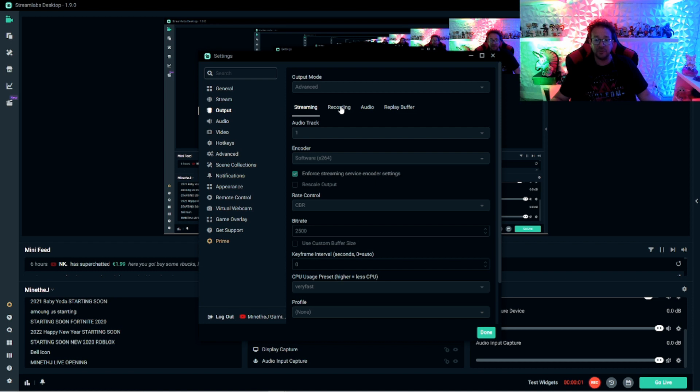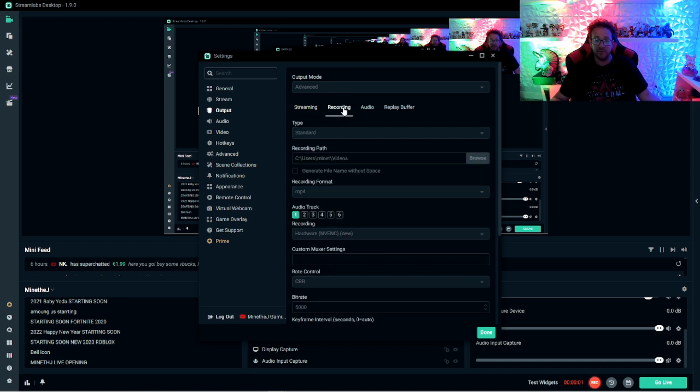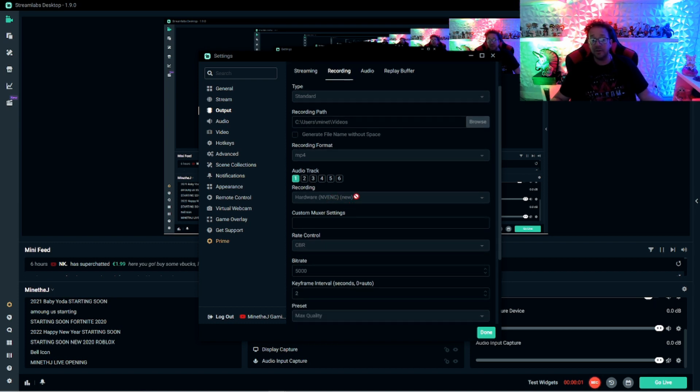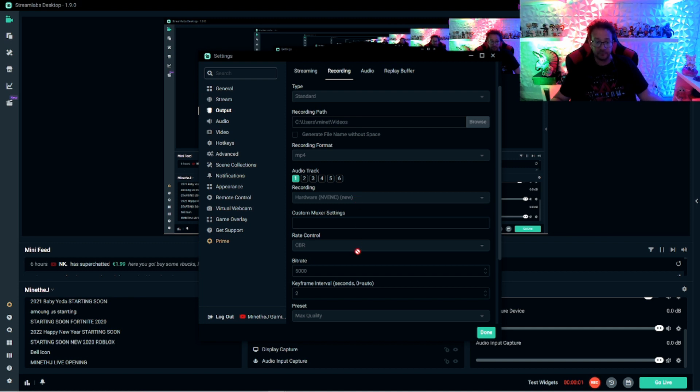And of course, if you're also having lag issues when you're recording, you want to do the same thing under recording. Make sure that this is equal to what you have. So if you have it on NVENC, maybe you didn't know you had NVENC, change it back to x264. And then of course your bit rate at 2,500.